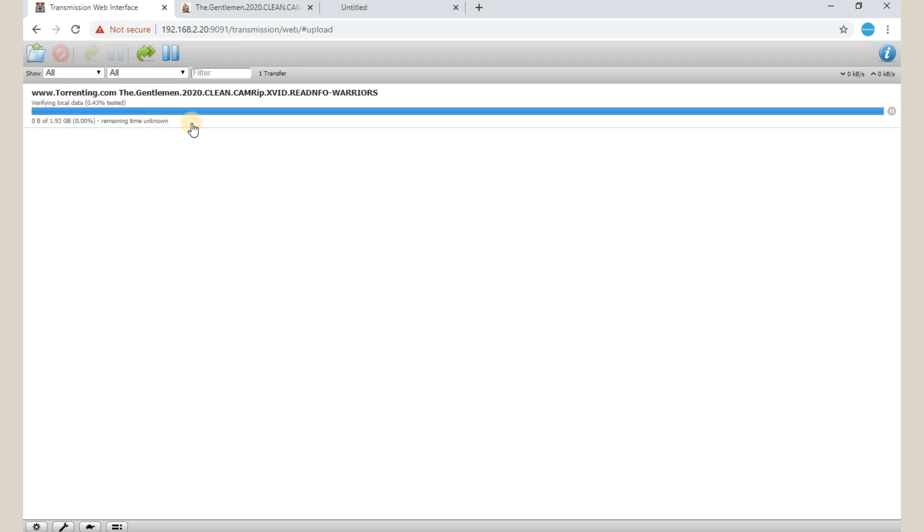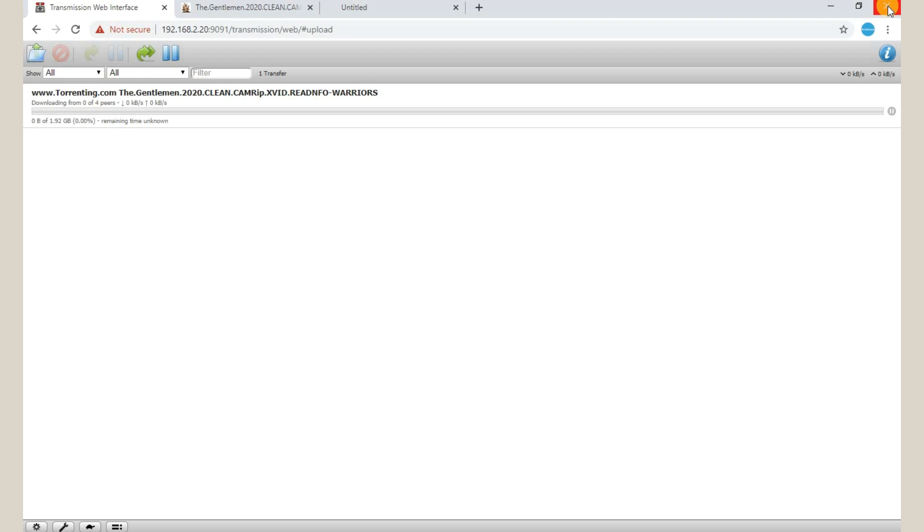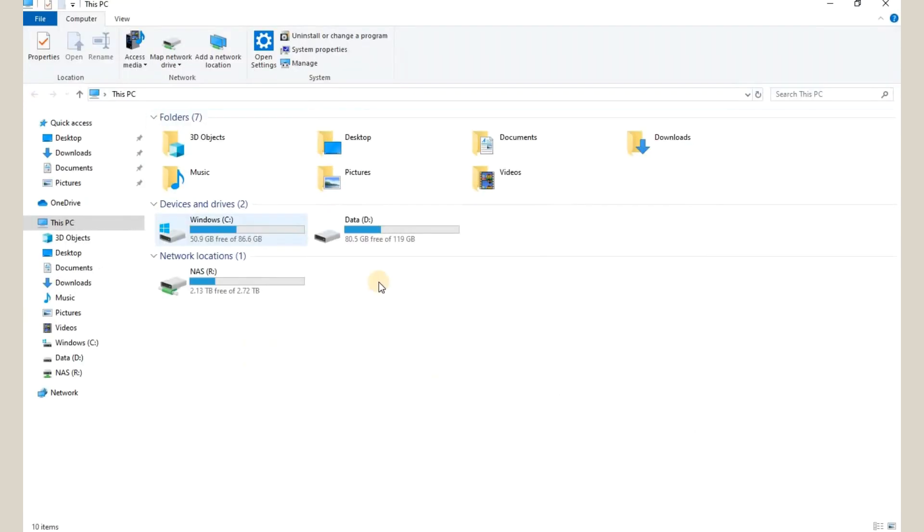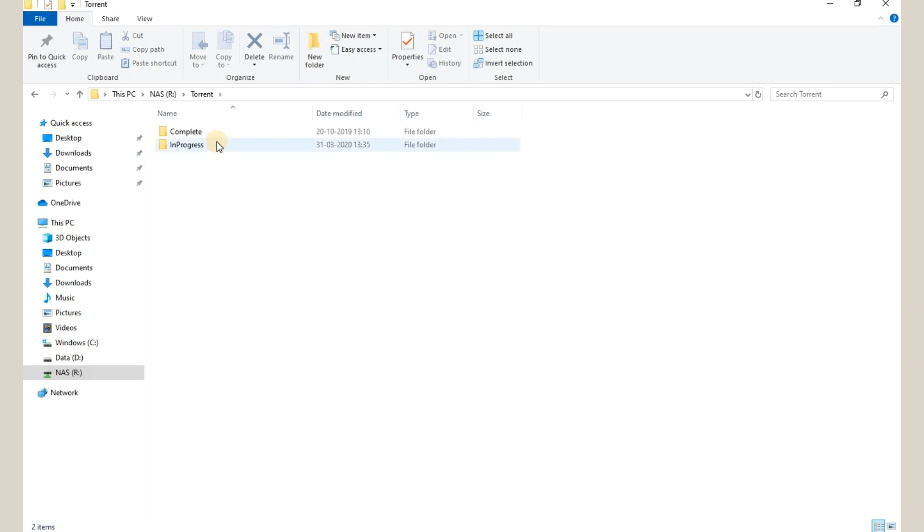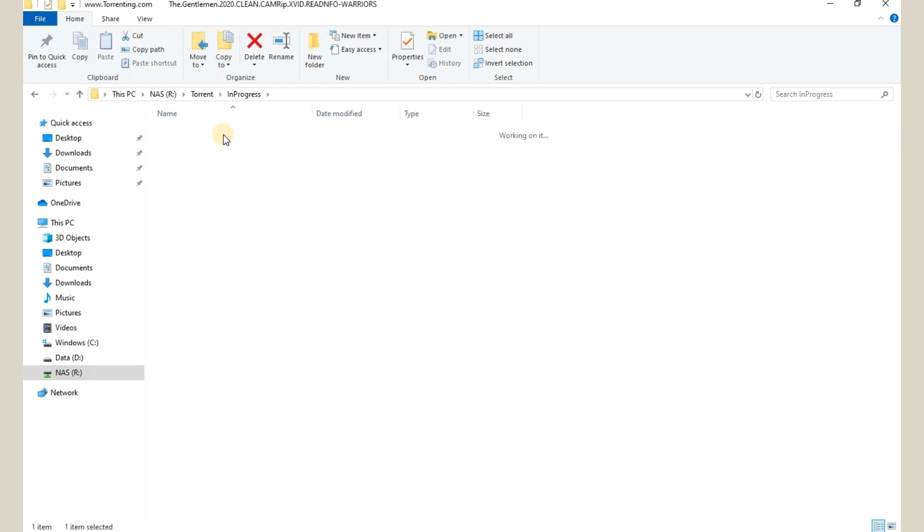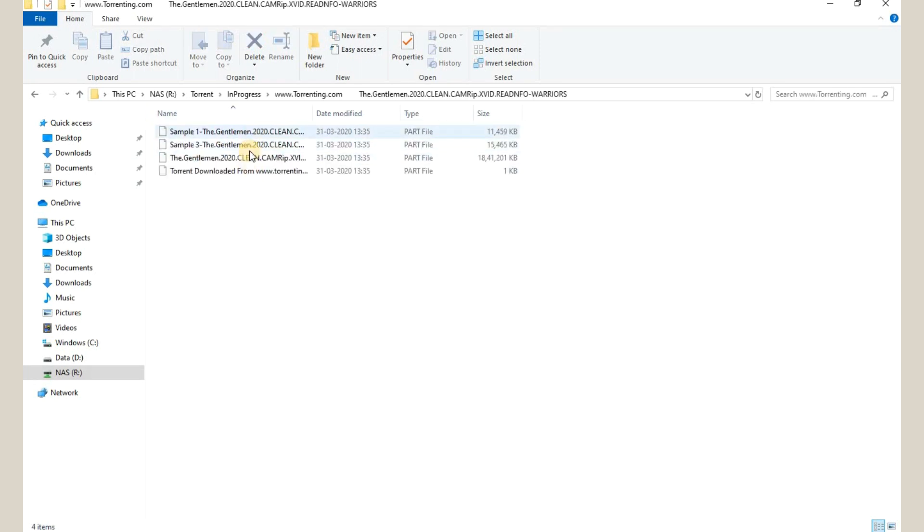So you need not keep your computer on in this case. You can just close this browser. The torrent will automatically get downloaded in your hard disk NAS. For example, I have already installed this NAS server. So I will be able to view this torrent from here. We have created two folders known as in-progress and complete. And when we open the in-progress folder, we will be able to see the torrents that are being downloaded.